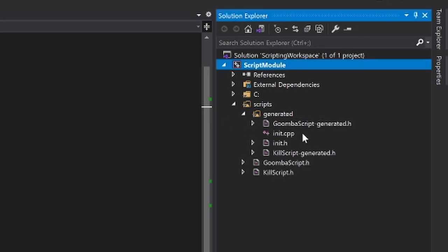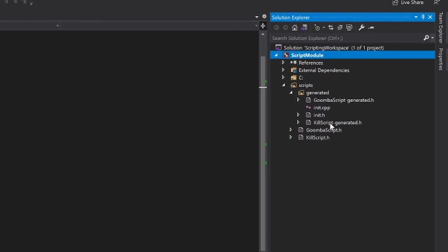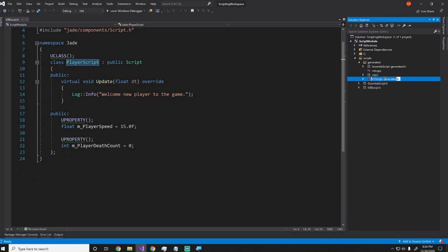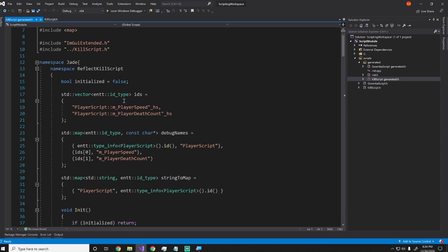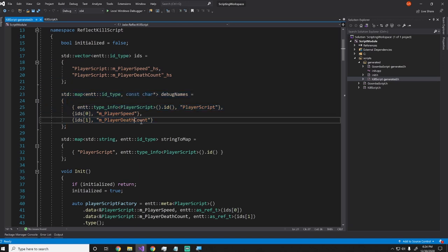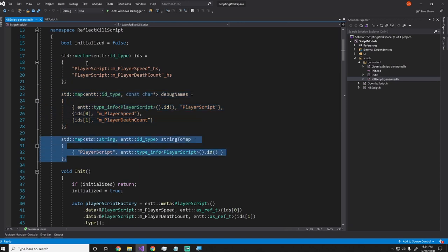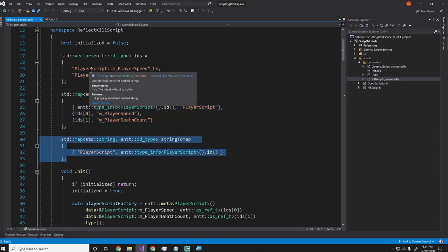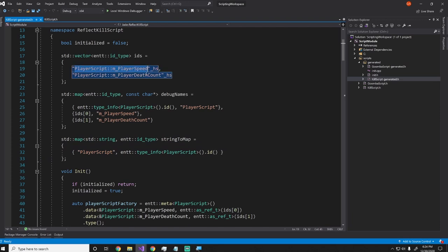but you'll also notice that there's this generated folder. And if I look into the generated folder, there's three files right now, or actually four files, I'm sorry. So you'll see there's kill script dash generated, which corresponds with this file, goomba script dash generated, which corresponds with this file, and then the init.h and init.cpp. So if we took a look at the kill script.h, this has a few main parts. So first of all, it has this thing called IDs, and debug names. And then last, and then the string to maps. So these three things allow me to remember what the user actually typed their variables as.